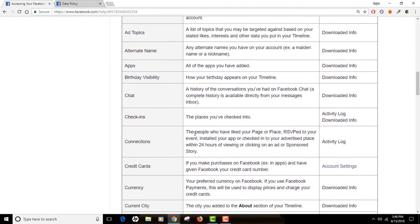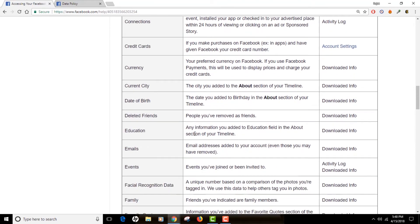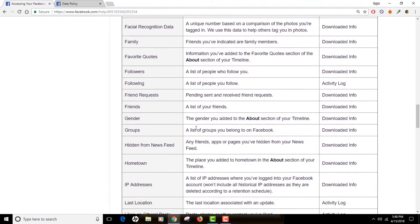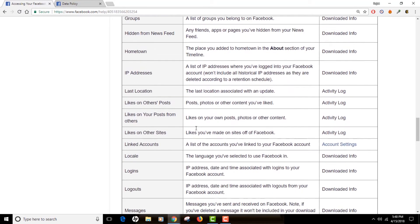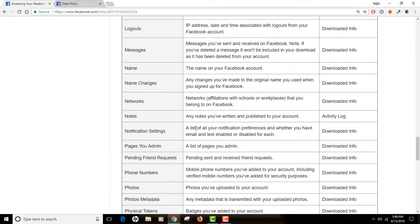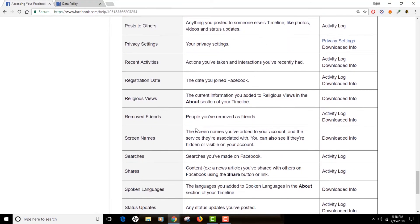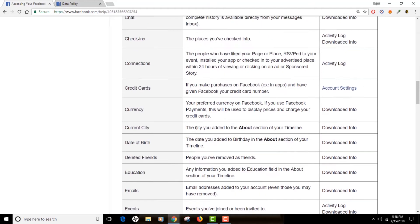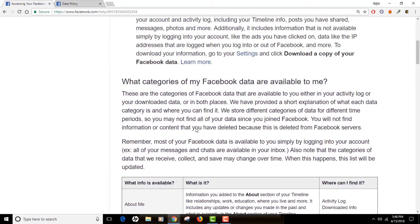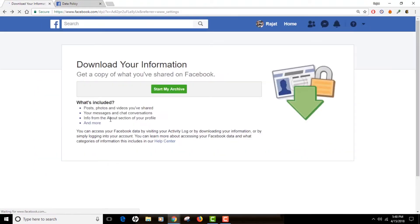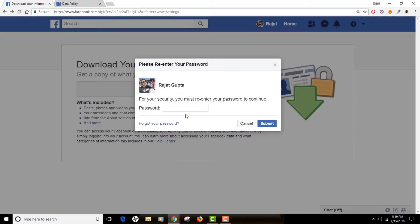These are the different categories of data that Facebook collects — it's highly personal information and should not be disclosed to anyone. But Facebook does this because of the business model it runs on: Facebook collects data, and this is how you see relevant ads on your timeline.